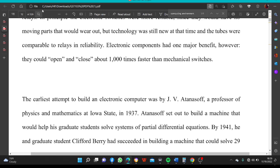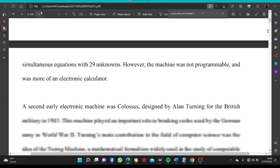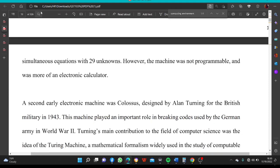The earliest attempt to build an electronic computer was by J.V. Atanasoff, a professor of physics and mathematics at Iowa State in 1937. Atanasoff set out to build a machine that would help his graduate students solve systems of partial differential equations. By 1941, he and graduate student Clifford Berry had succeeded in building a machine that could solve 29 simultaneous equations with 29 unknowns. However, the machine was not programmable and was more of an electronic calculator.